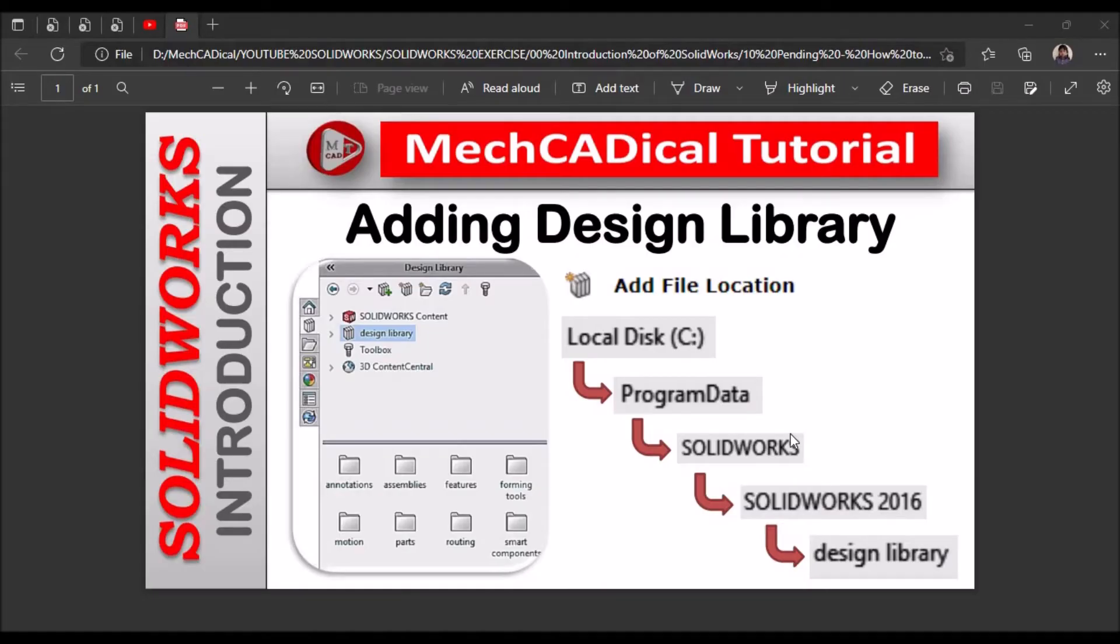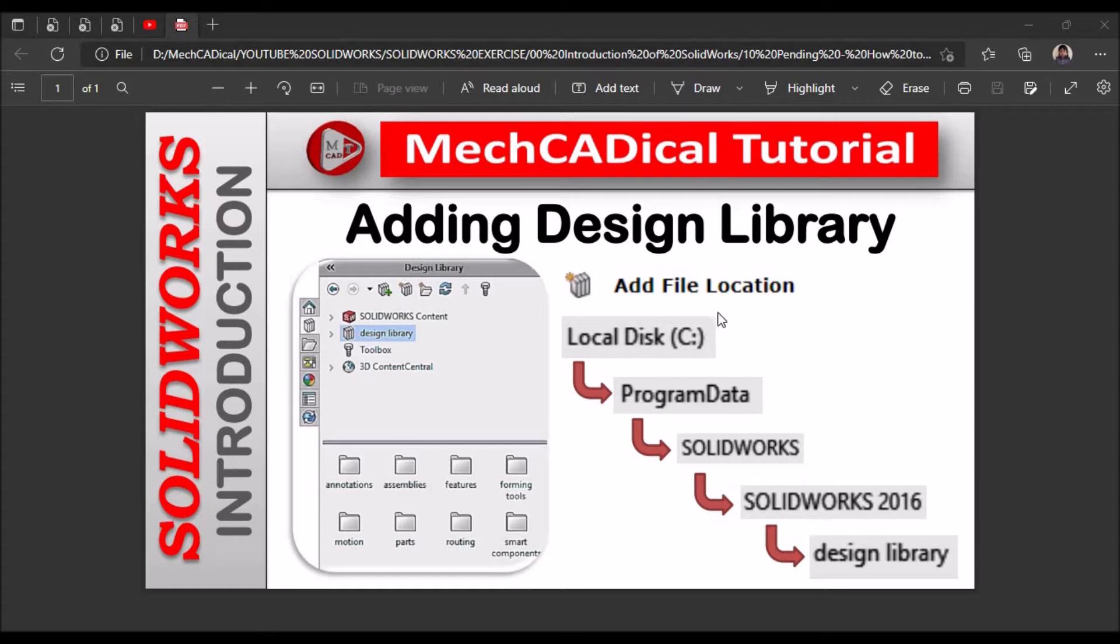Hi, today I am going to explain how to add design library in SOLIDWORKS. I am going to show you how to locate the path of the folder.